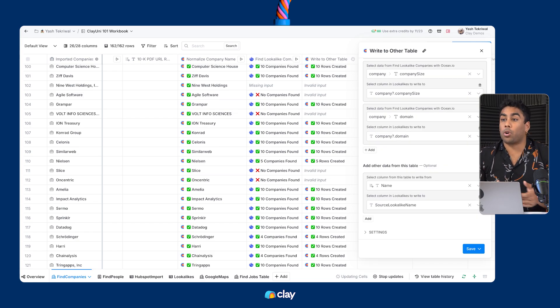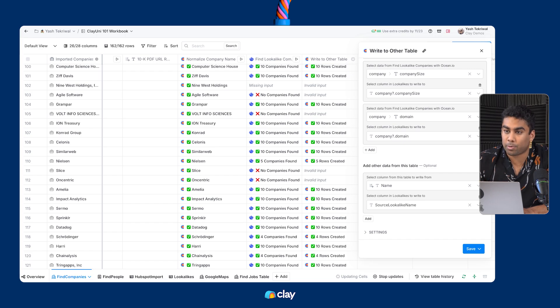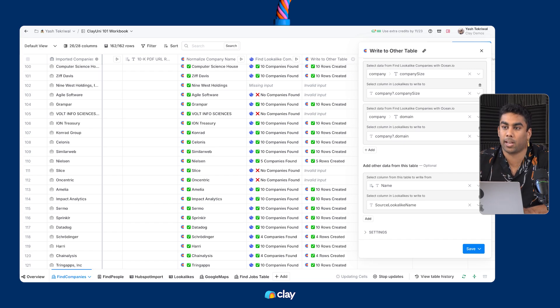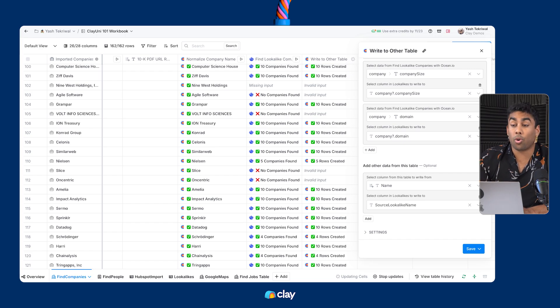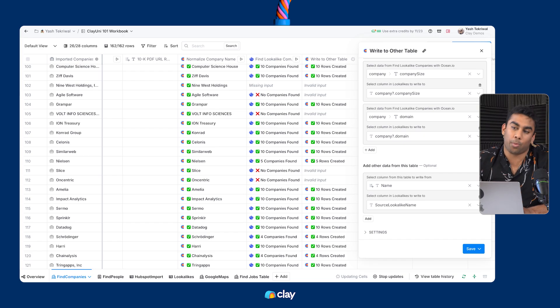Once you've configured all four of those options — what table you're sending it to, what list you're extracting from, what attributes you want from that list, and the other data you want from your table — you're ready to use write-to-table like a pro across any of your Clay workbooks. That's everything we've got for write-to-table. Up next, HTTP API.